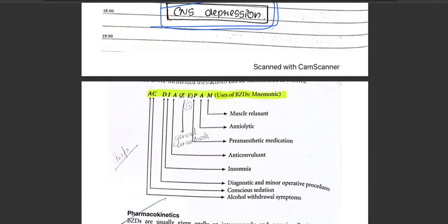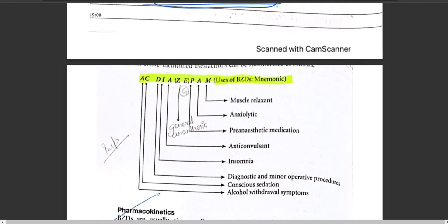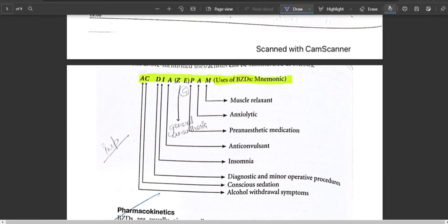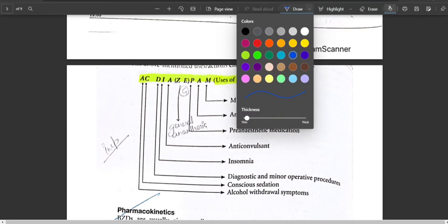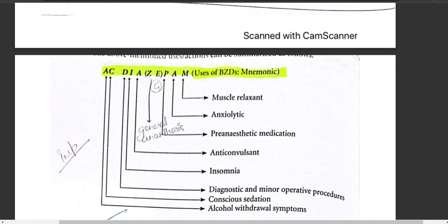To remember the actions of benzodiazepines, use the mnemonic 'AC DIAZEPAM.' A = Alcohol withdrawal syndrome; C = Conscious sedation.